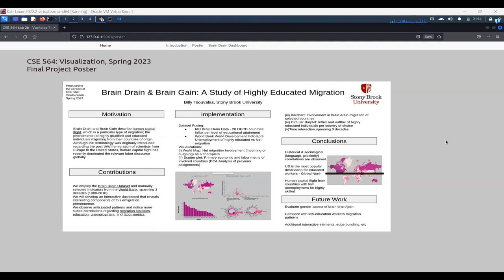And the second one will be a manually curated data set of world development indicators from the World Bank. And both of these span three decades, from 1980 to 2010.